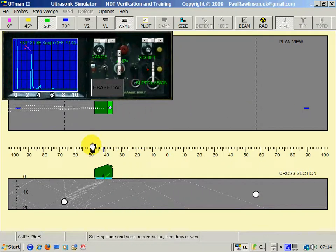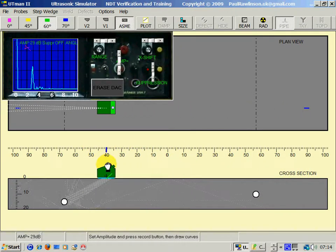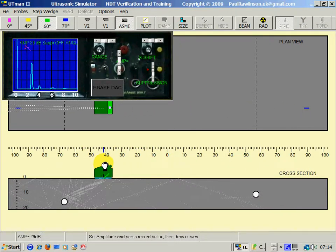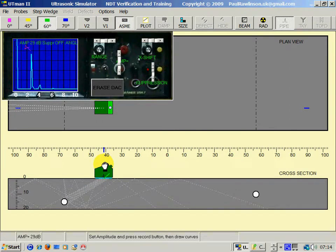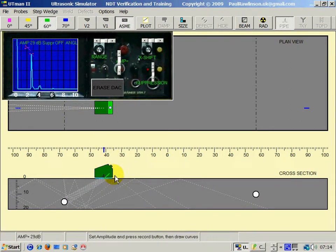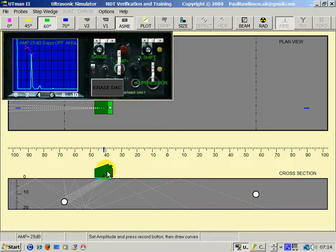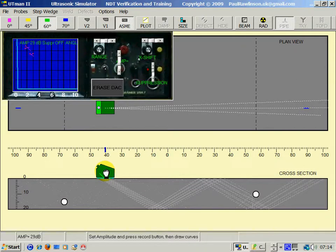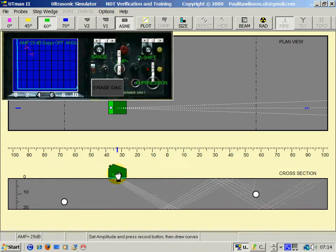Move to the other hole, which is the same diameter, but because it's further away, it gives a smaller response. We've been using the left mouse key. Use the right mouse key, we'll turn the probe around.